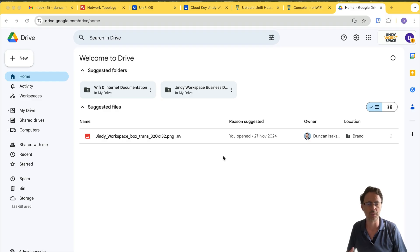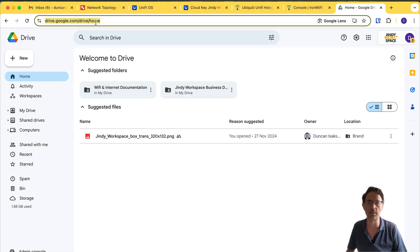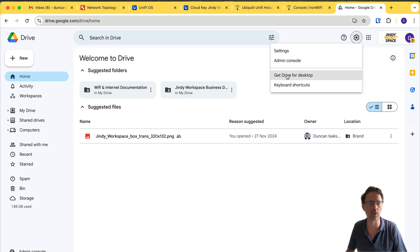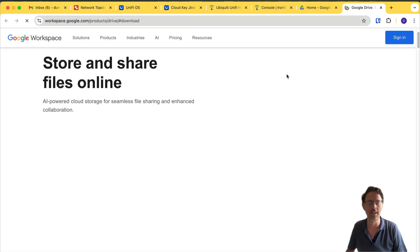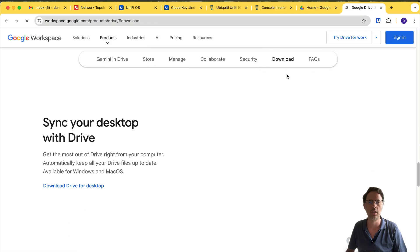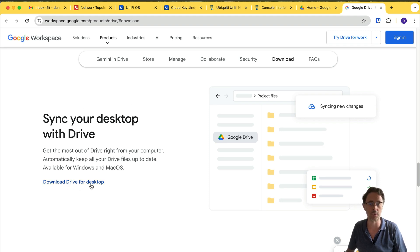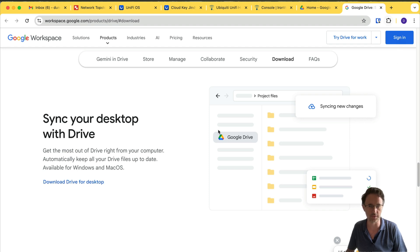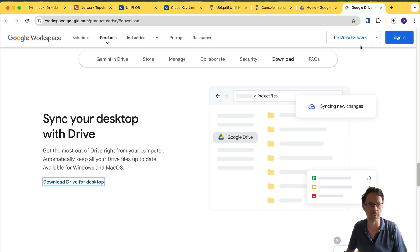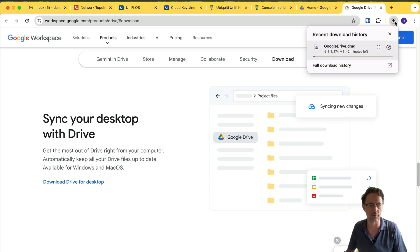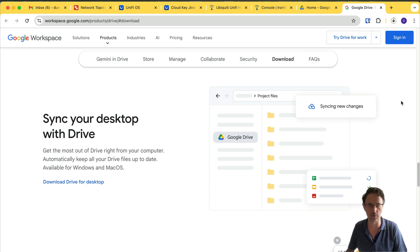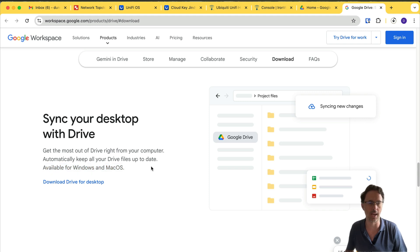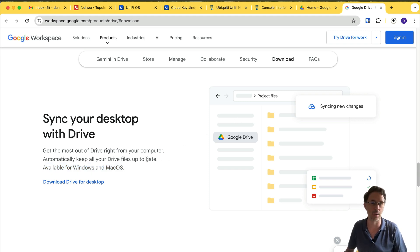Probably the easiest way to start doing this is by going to drive.google.com and click on the cog icon and click Get Drive for Desktop. Now, what you'll find is that sometimes this doesn't work quite right. But when you do have it, it'll just say Download Drive for Desktop, click on the link and it will start downloading in your browser. So fairly straightforward. I'm on a Mac, but the same thing will happen on a PC. Available for Windows and Mac OS.